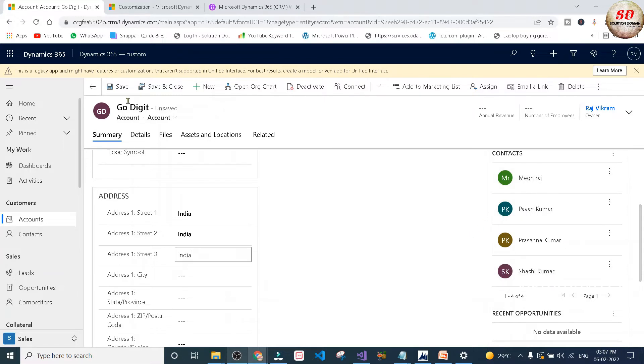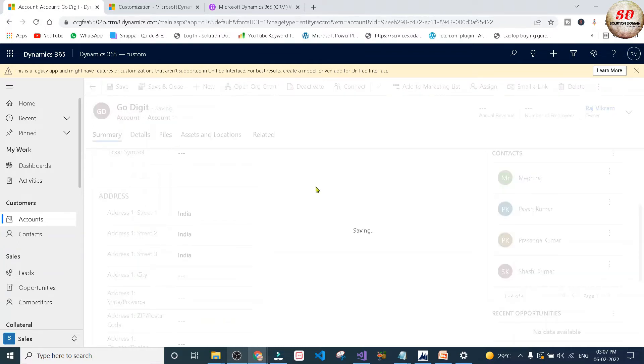I am going to give India as the address field to this GoDigit account record and click on the save button. Now the custom workflow will trigger.